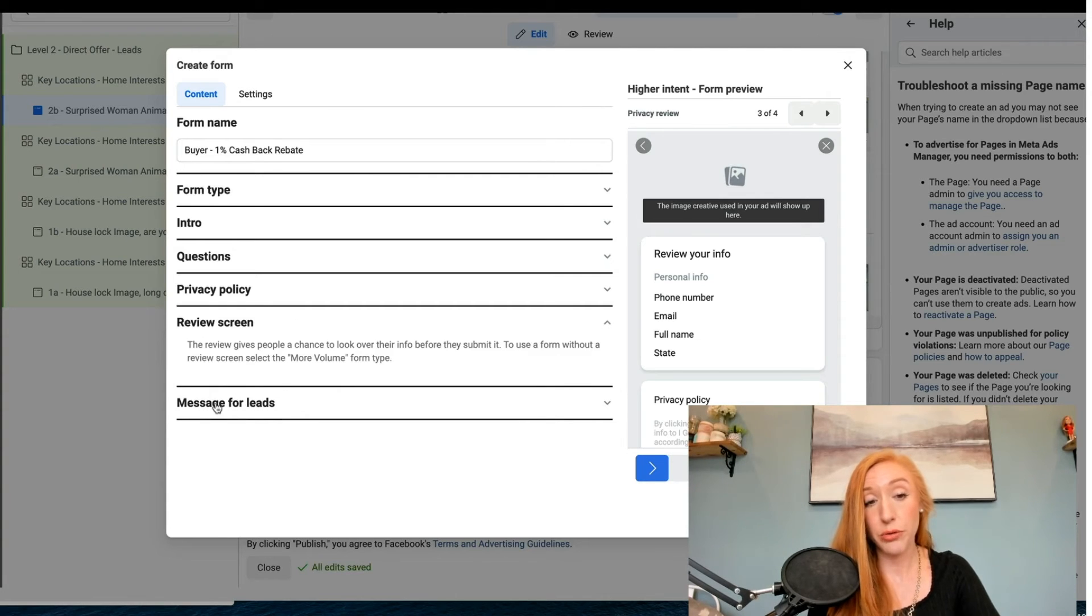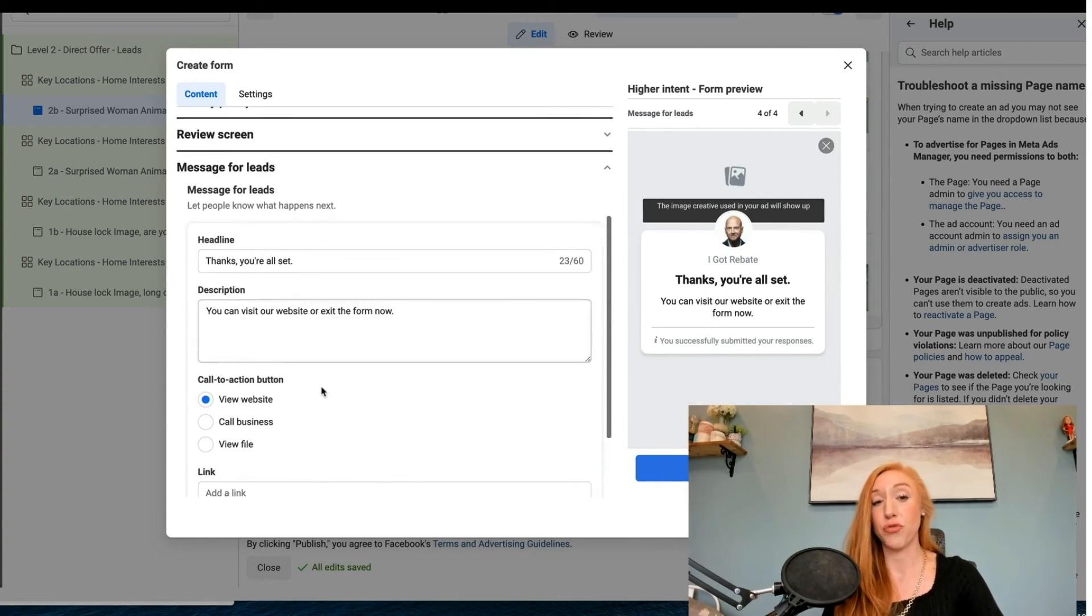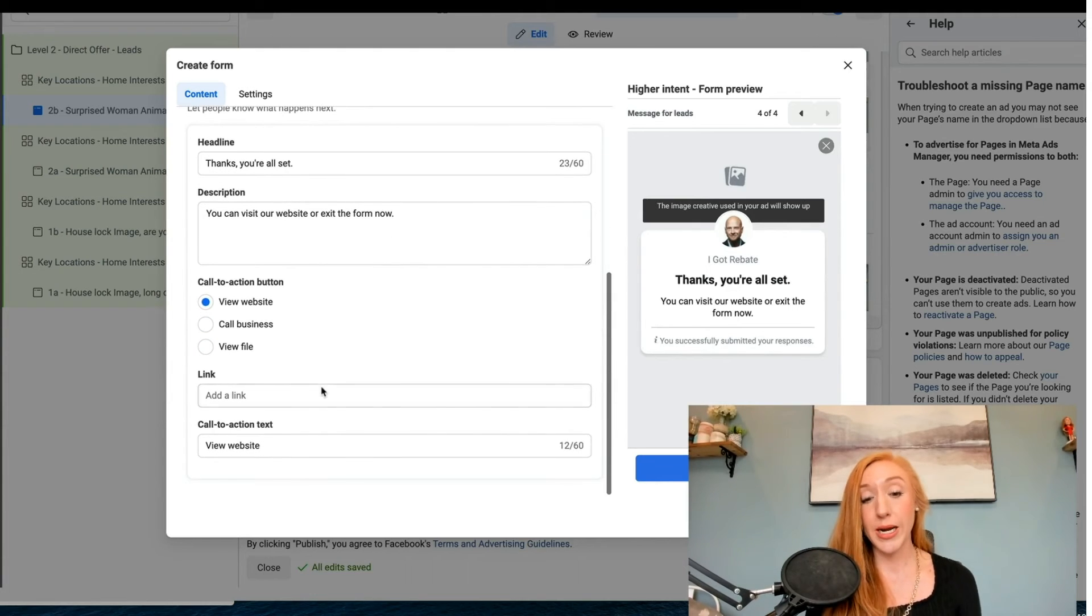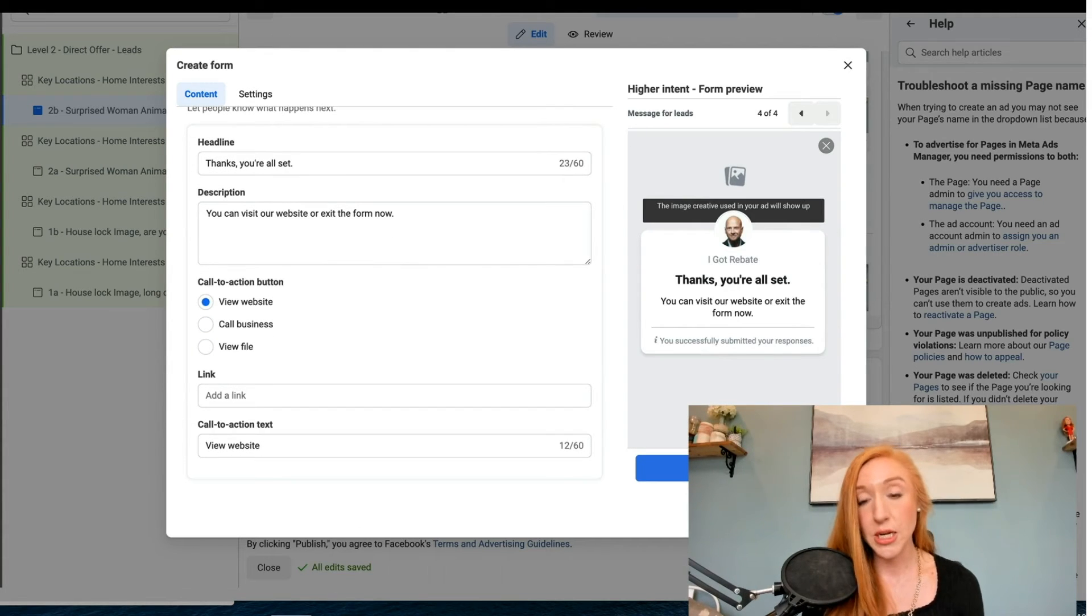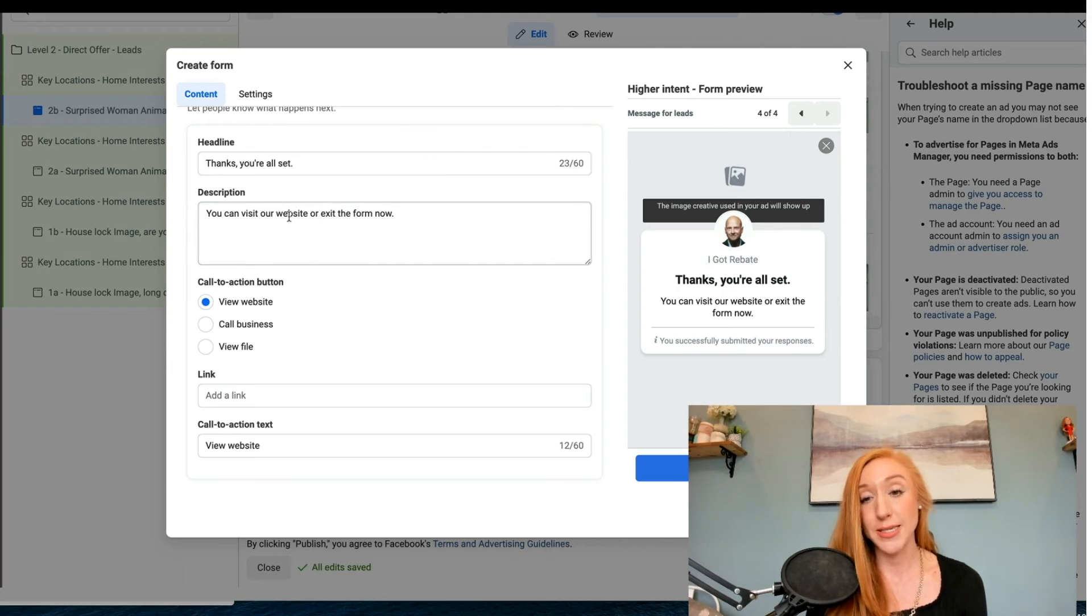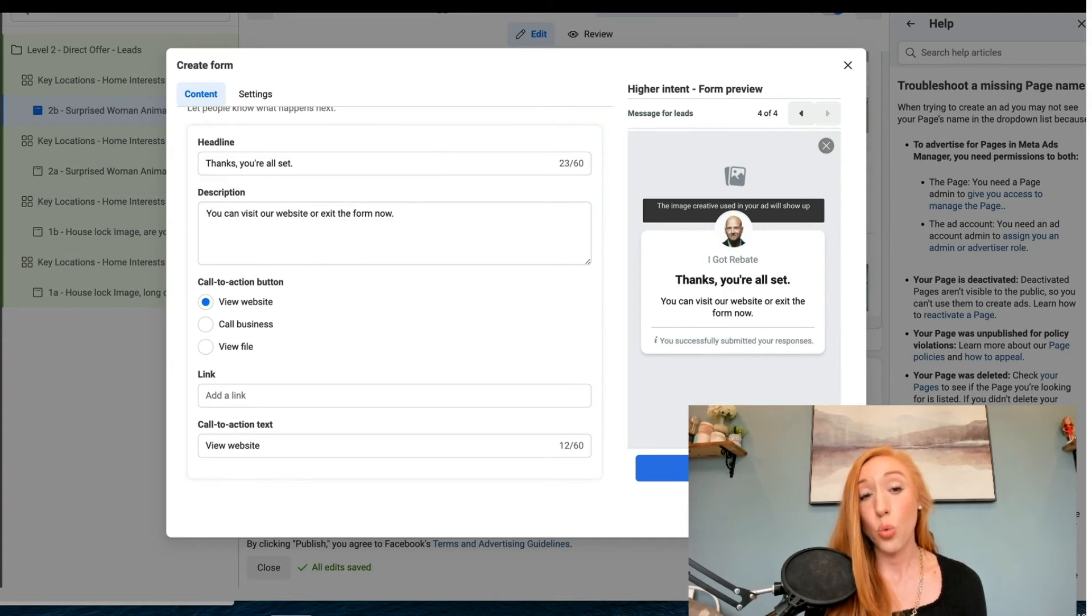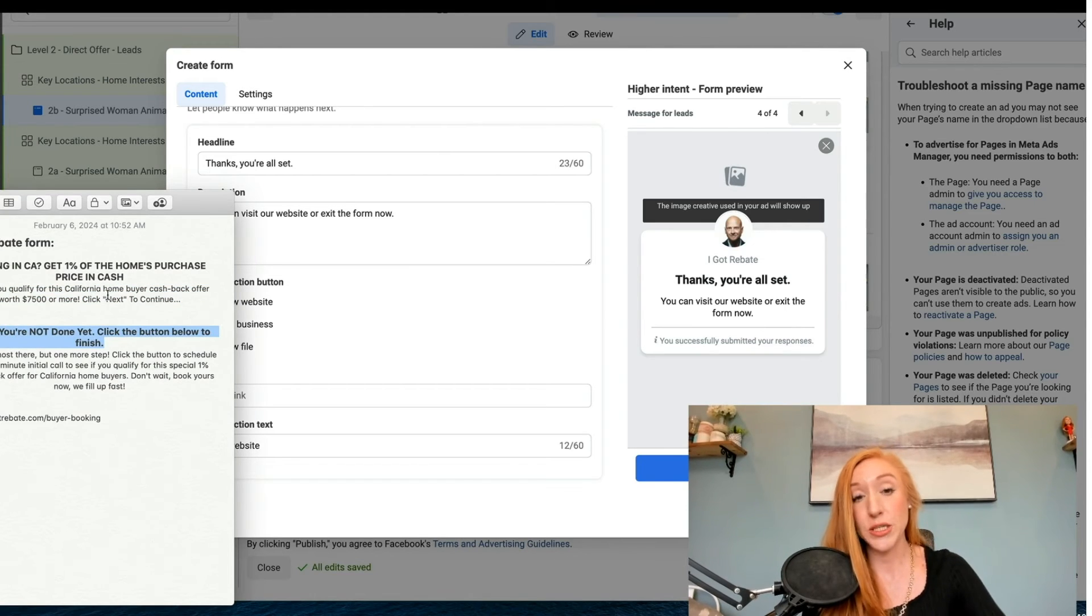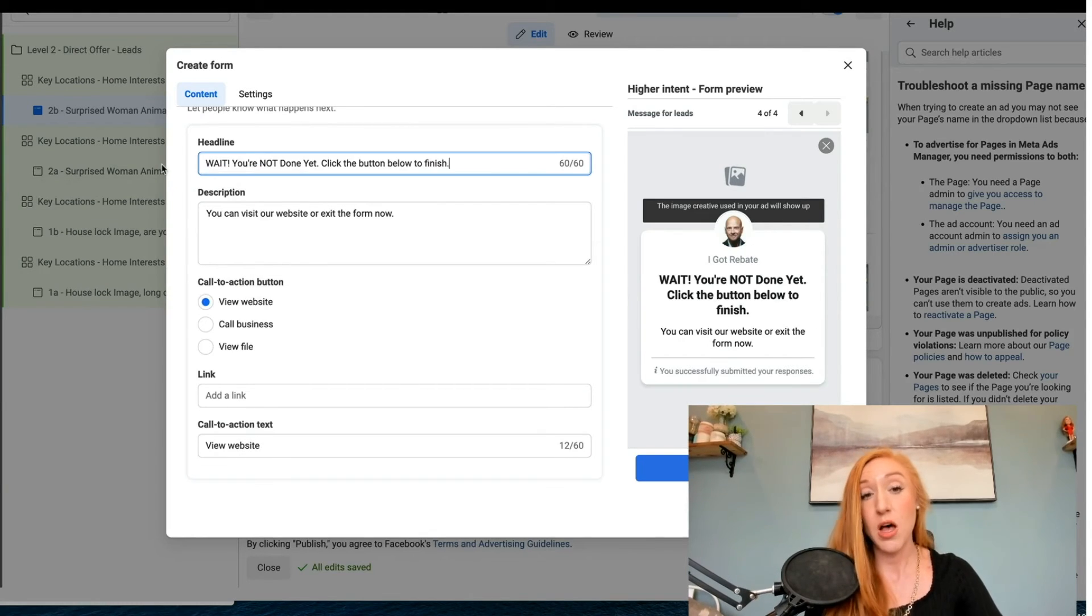Then we're going through review screen and message for leads. This screen is extremely important. We do not want to say thanks, you're all set. That is what we see by default when we are creating a lead form. We want to tell them they are not done yet. It's pretty much the exact opposite of what Facebook is telling us.